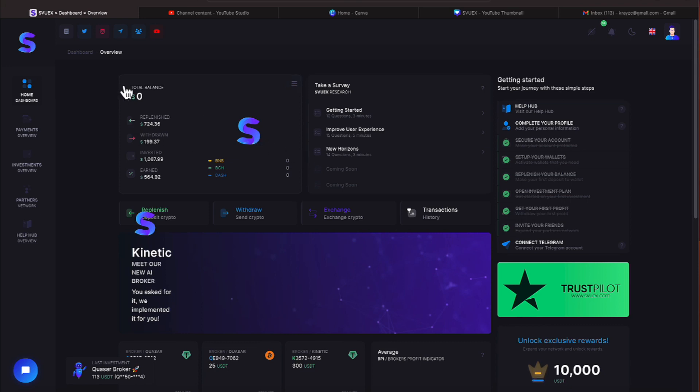And also if you're not familiar with how to use this platform and you just joined, make sure you hit this start tour button.